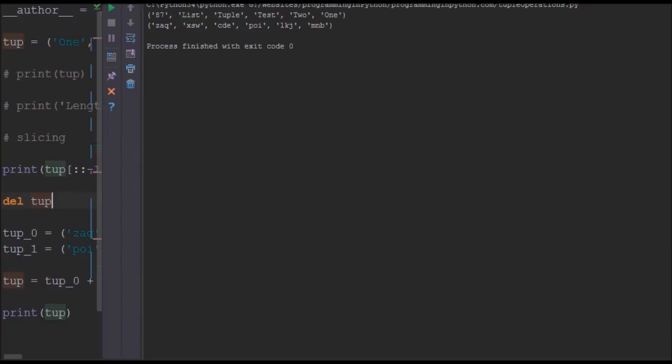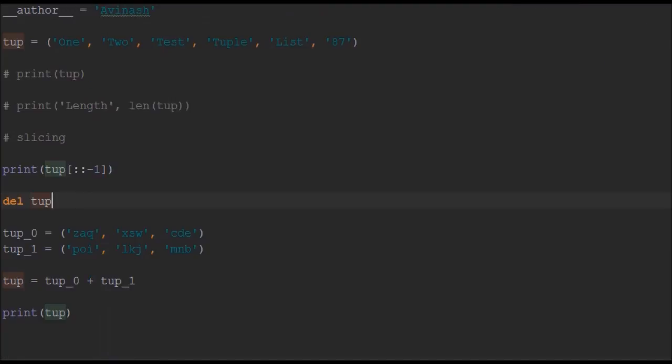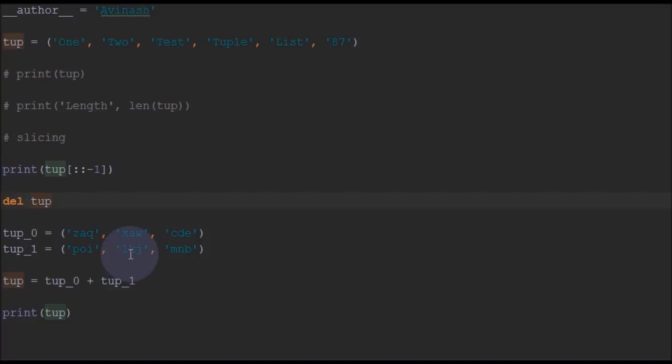That's how concatenation operation works in tuple. So I think I covered on the basic operations in tuples. Actually there are lot of similarities between a list and a tuple. A tuple can also be converted to a list. So that's it for this program and for this video too.